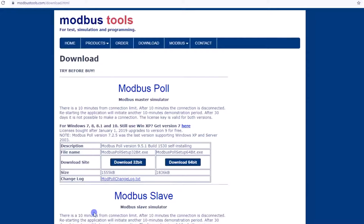In today's video, I am going to show you how to connect a Delta PLC to a Modbus Slave Simulator. For this we need one Modbus simulator, so first we will download the simulator.